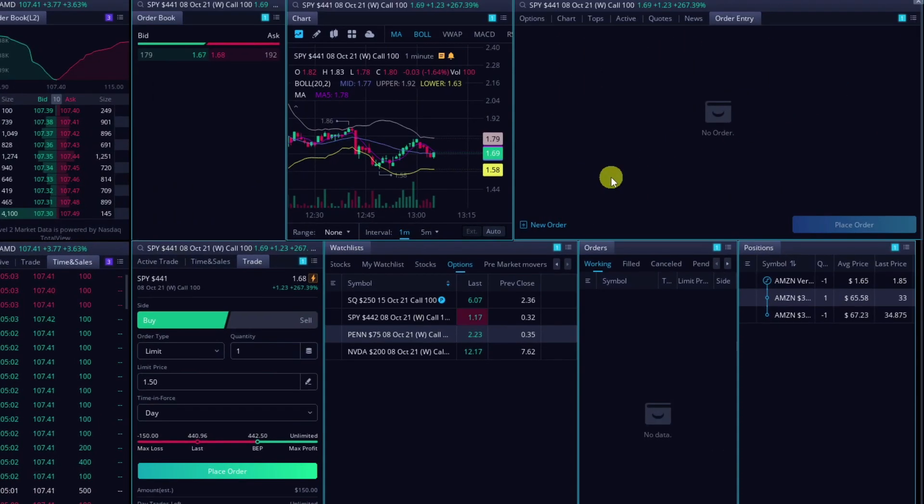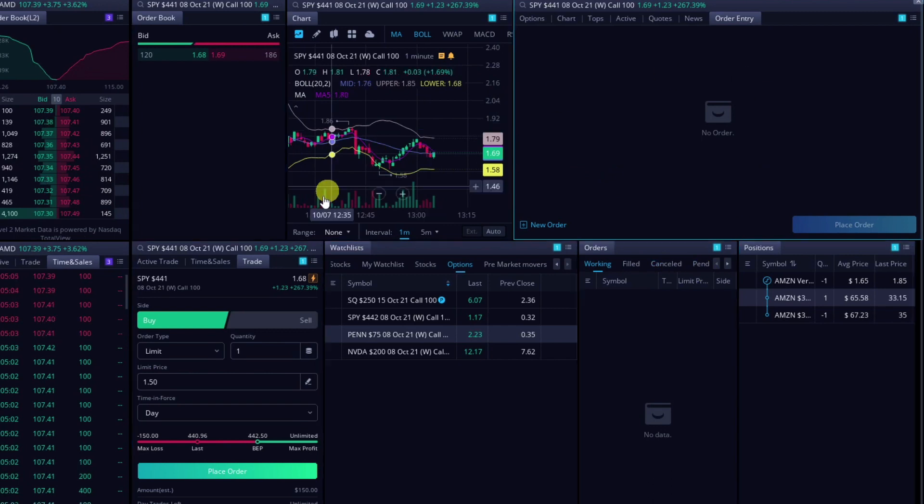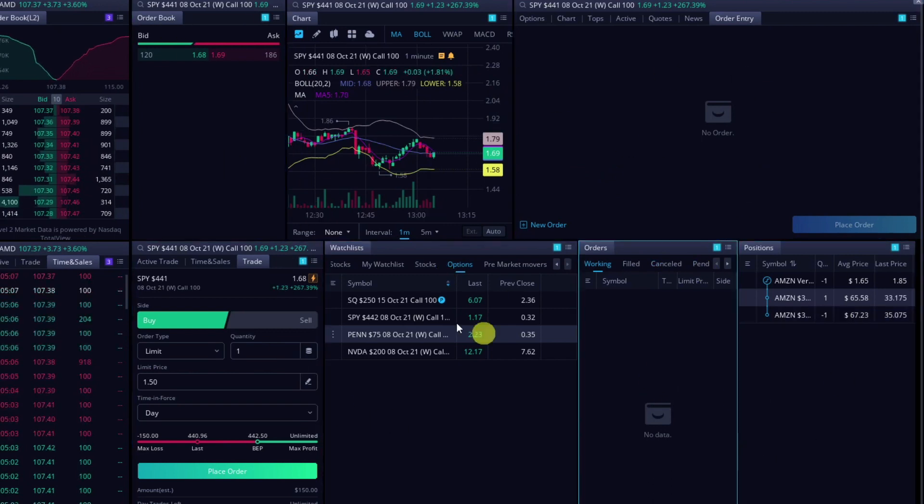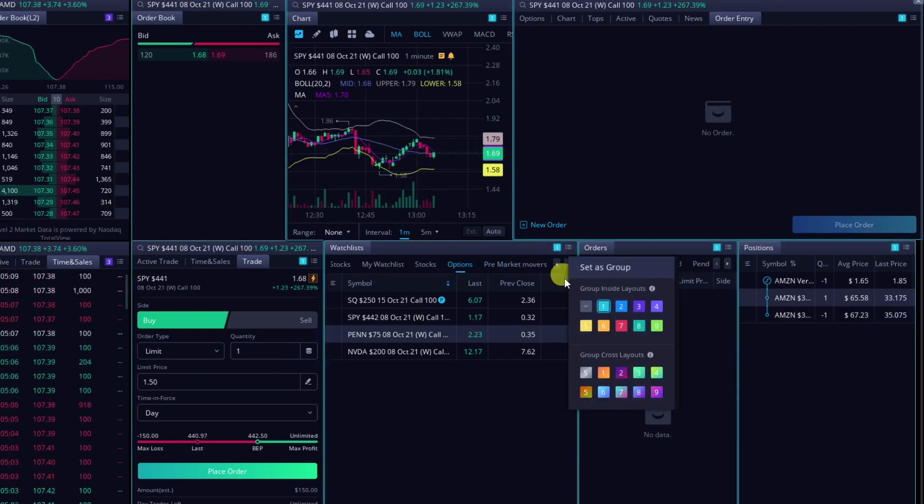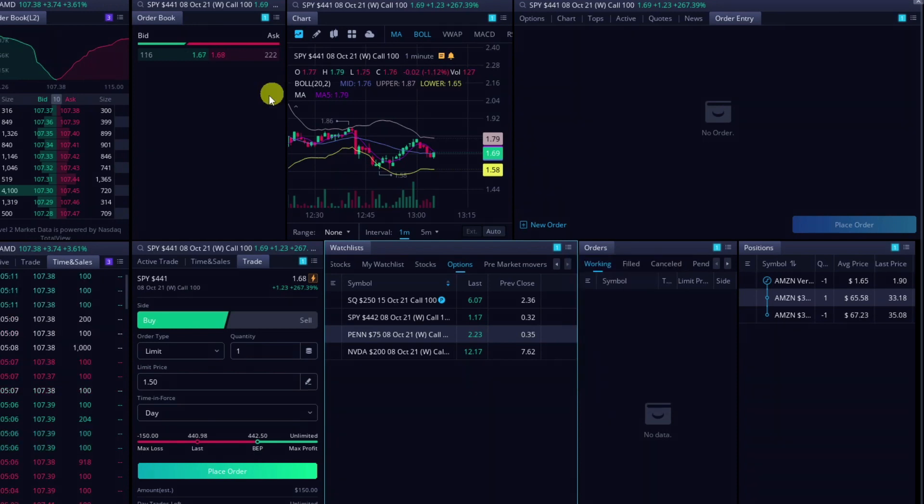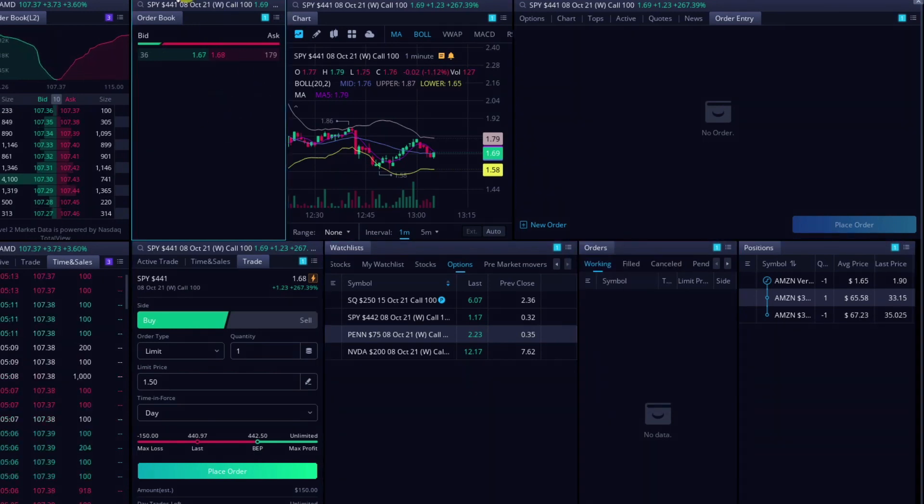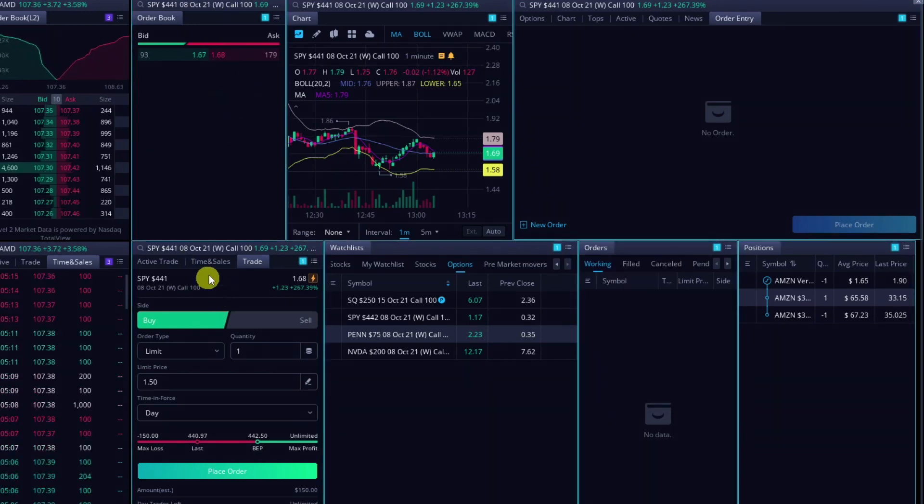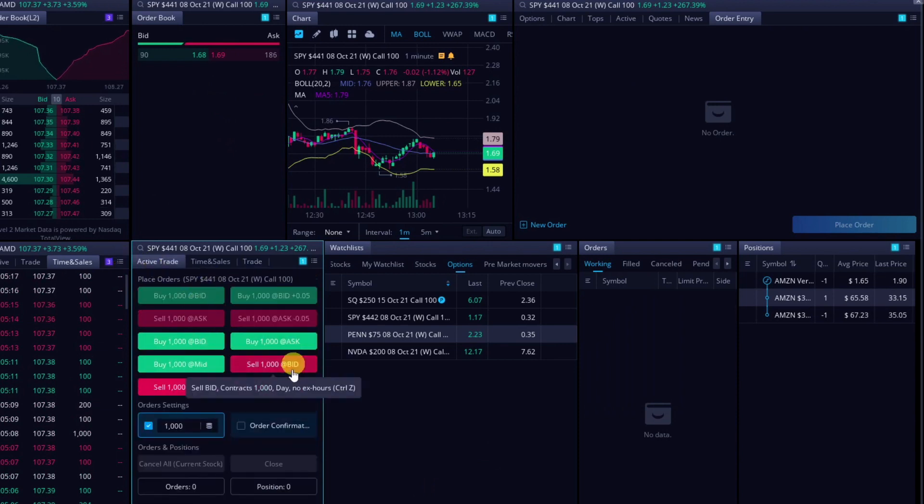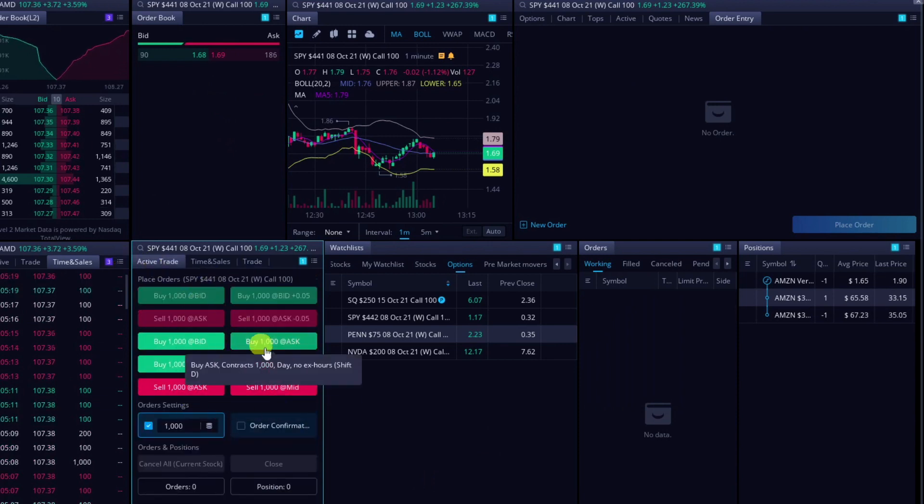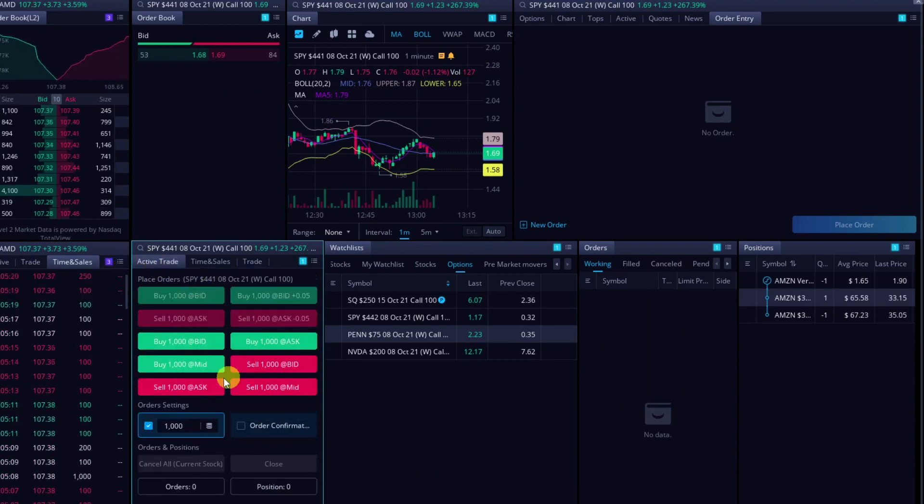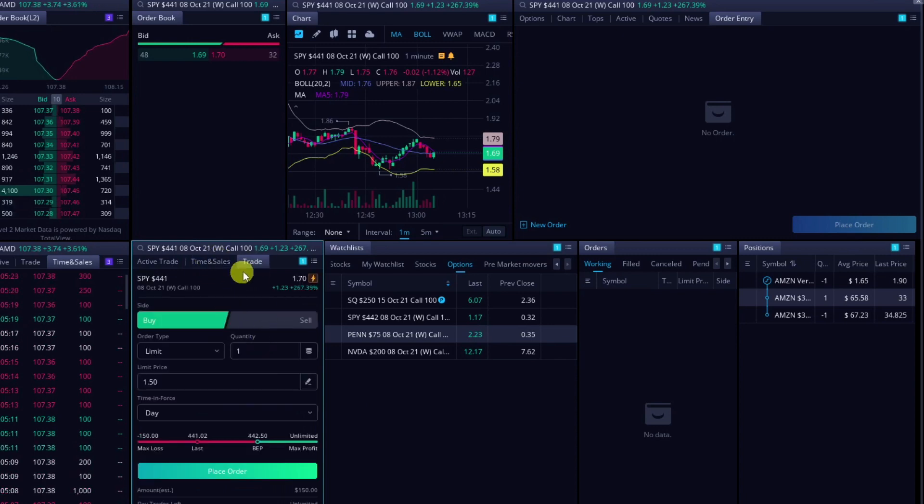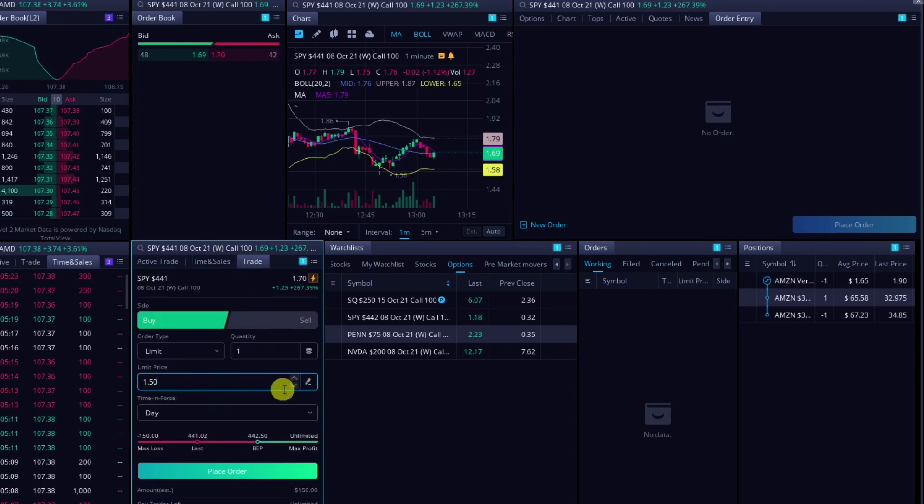And then this is my main trading area right here. You can see they're all highlighted because they are all connected with the same group. Starting over here, we've got the level two, and then this right here is the same as these three. So I've got the active trade, except for I can do options on these ones. Times and sales, and then the trade, where I can put in a limit price.